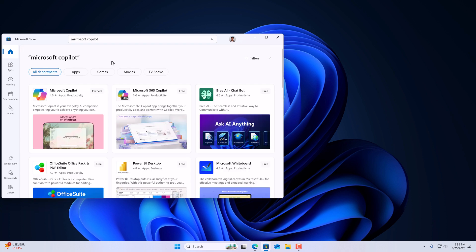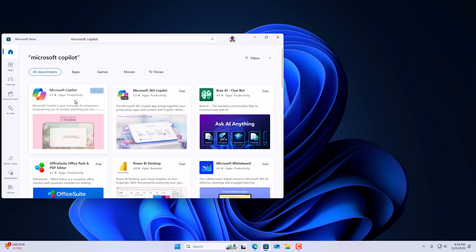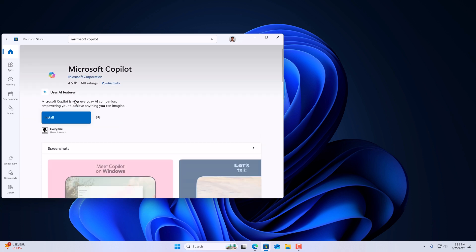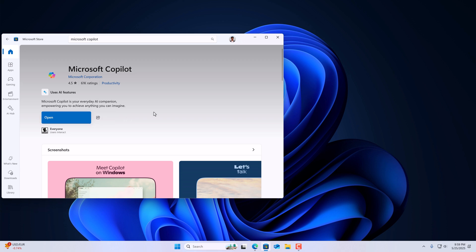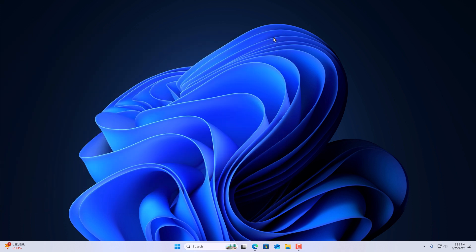And from the search result, select the application and click on install button and wait for the installation process to complete. Once it gets installed, you can click on open or else you can simply open it from search.